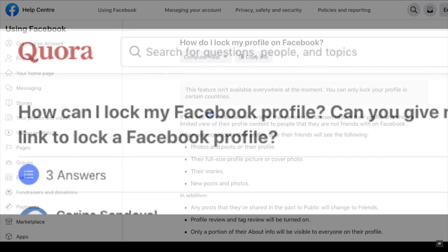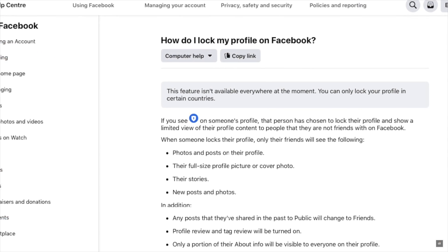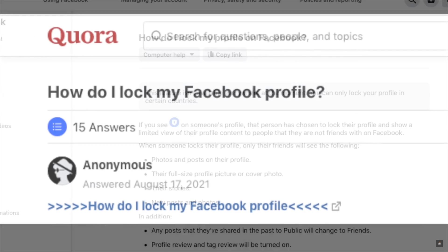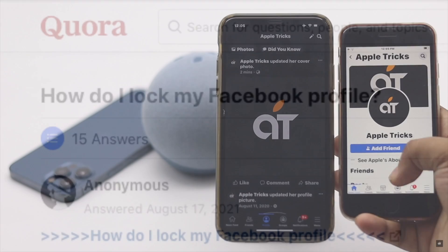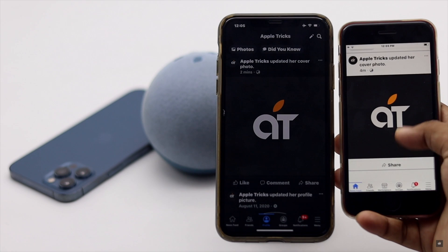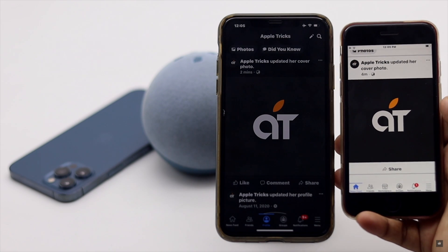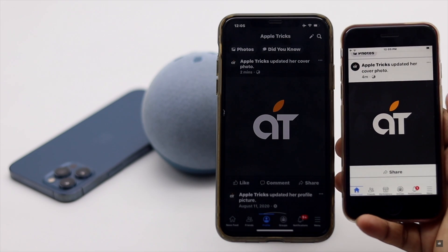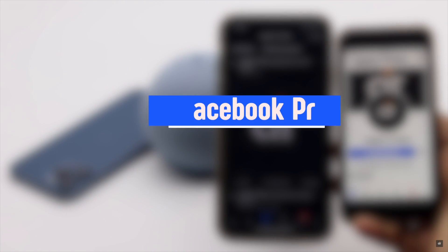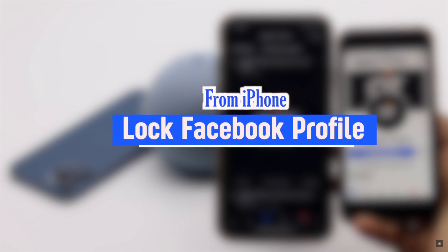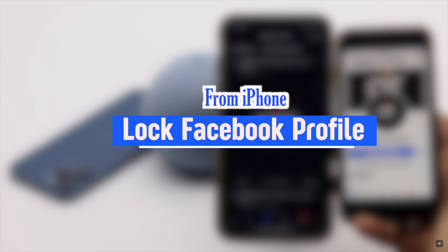So many people ask how they can lock their Facebook profile for safety purposes, so unknown people or people not in your friend list can't see your activities. In this video we will show you the easy step-by-step process to lock your Facebook profile.